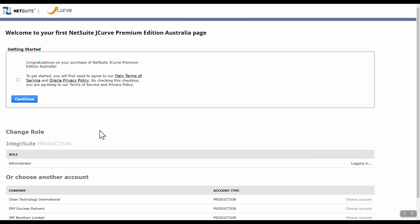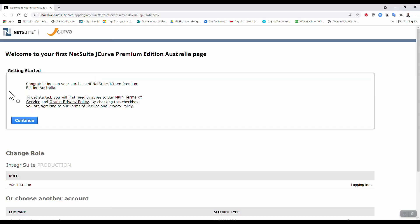Now J-curve is a product only available in Australia New Zealand region, so we have to accept the terms and conditions otherwise you cannot proceed. I have read through them myself so I'm not going to read through them again and we're going to continue.